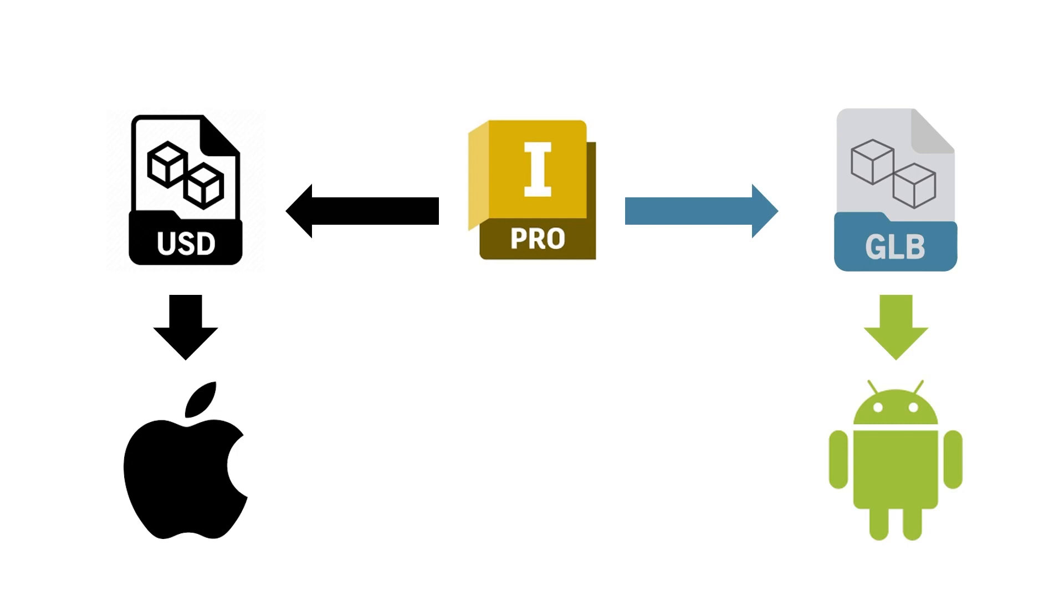While the USD file format, which was developed by Pixar for their file transfers between various products, now forms the backbone of Apple's VR and AR kit.